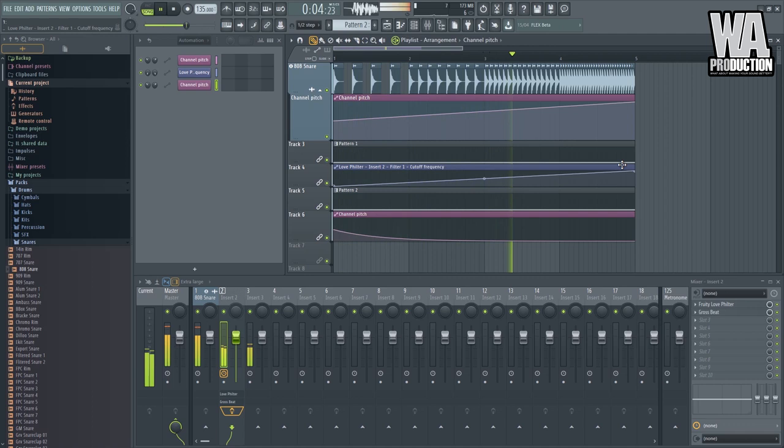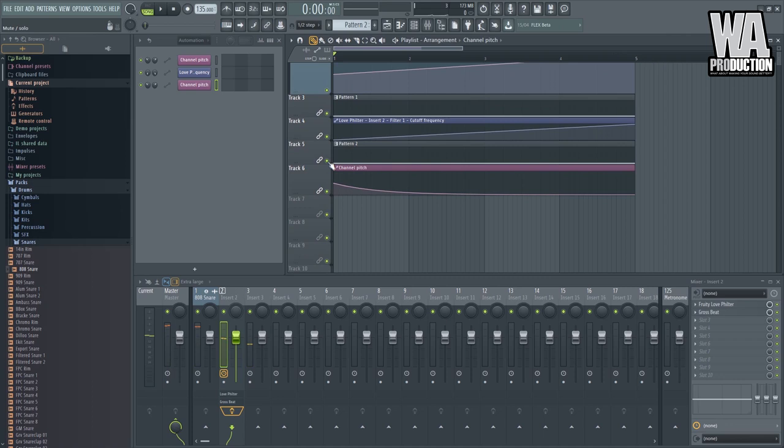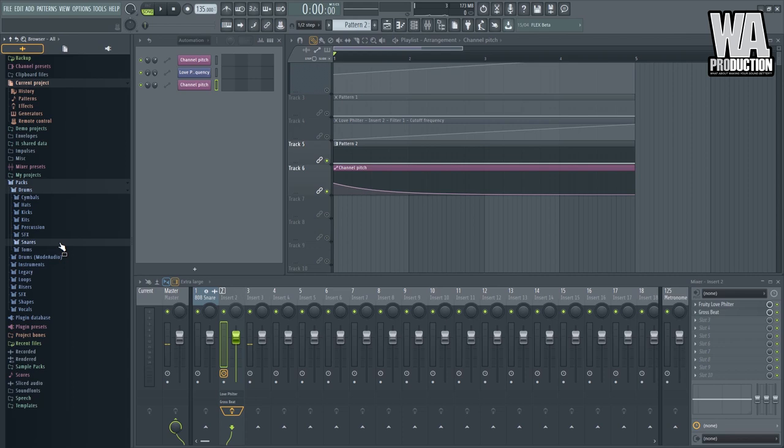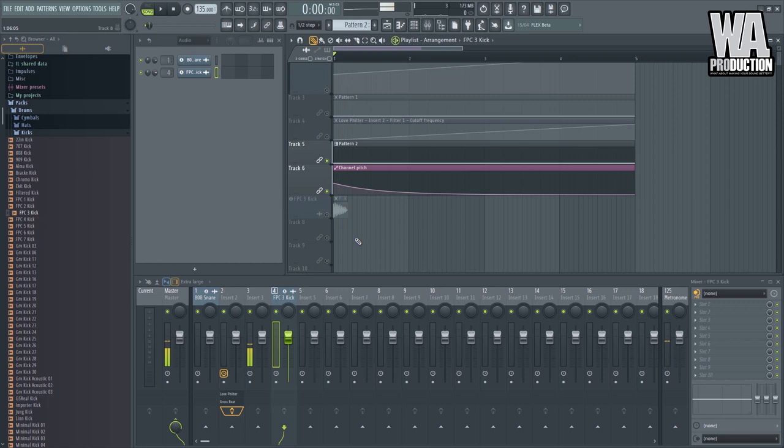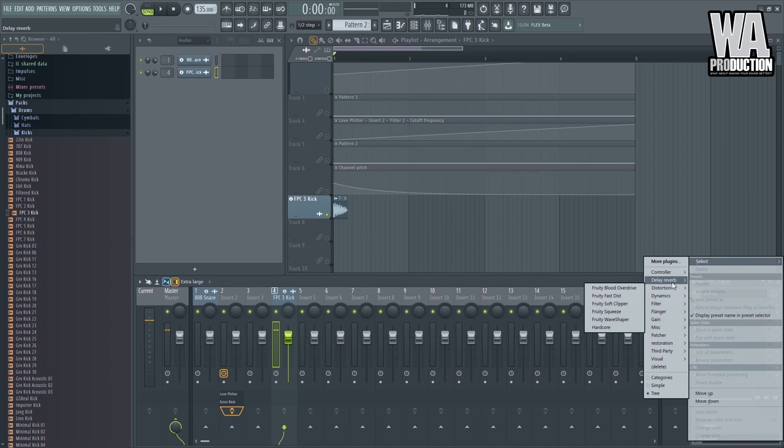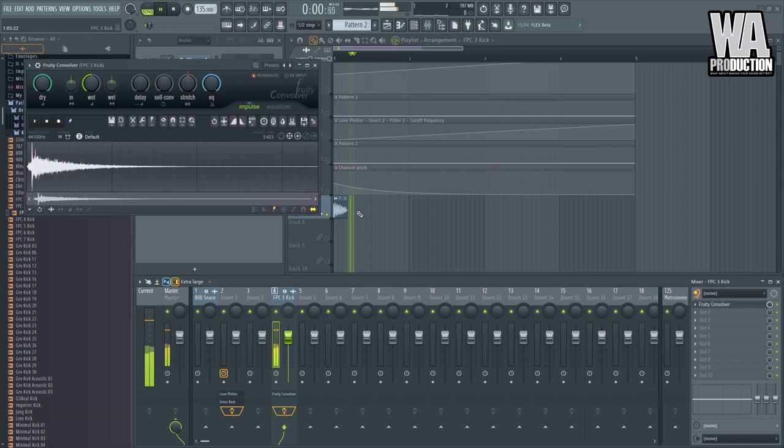And maybe we can accompany this with a kick. Boom. So it could sound more explosive. Right? So let's look for a big kick. Maybe we can add this kick here. And put a reverb here. So reverb. Maybe a big reverb would be good. Maybe a fruity convolver. There you go.